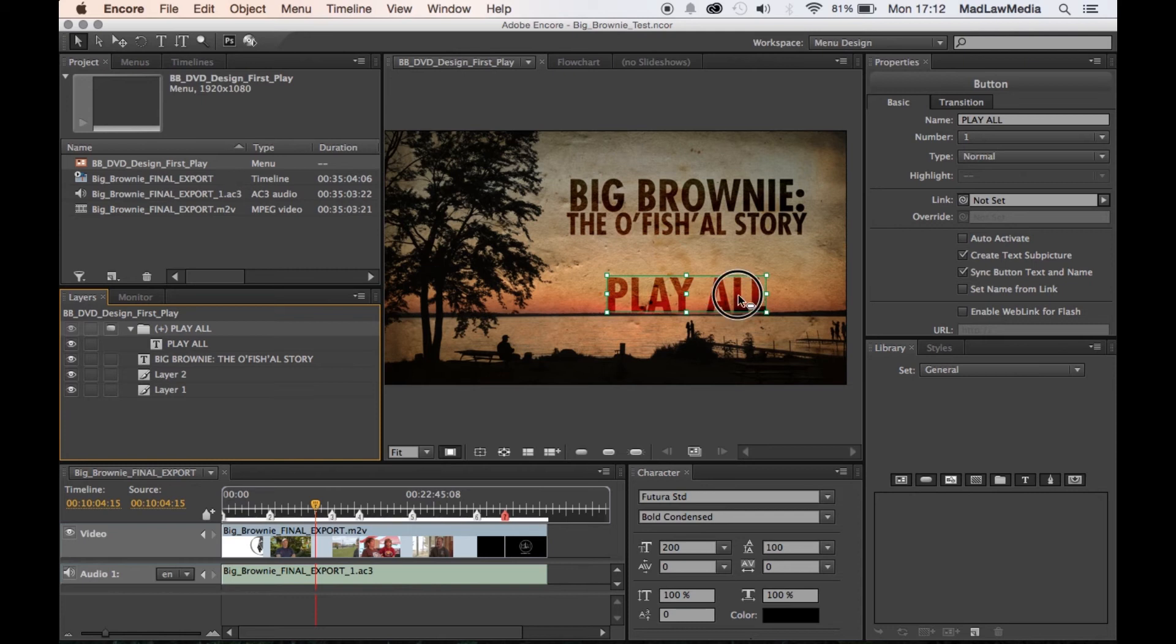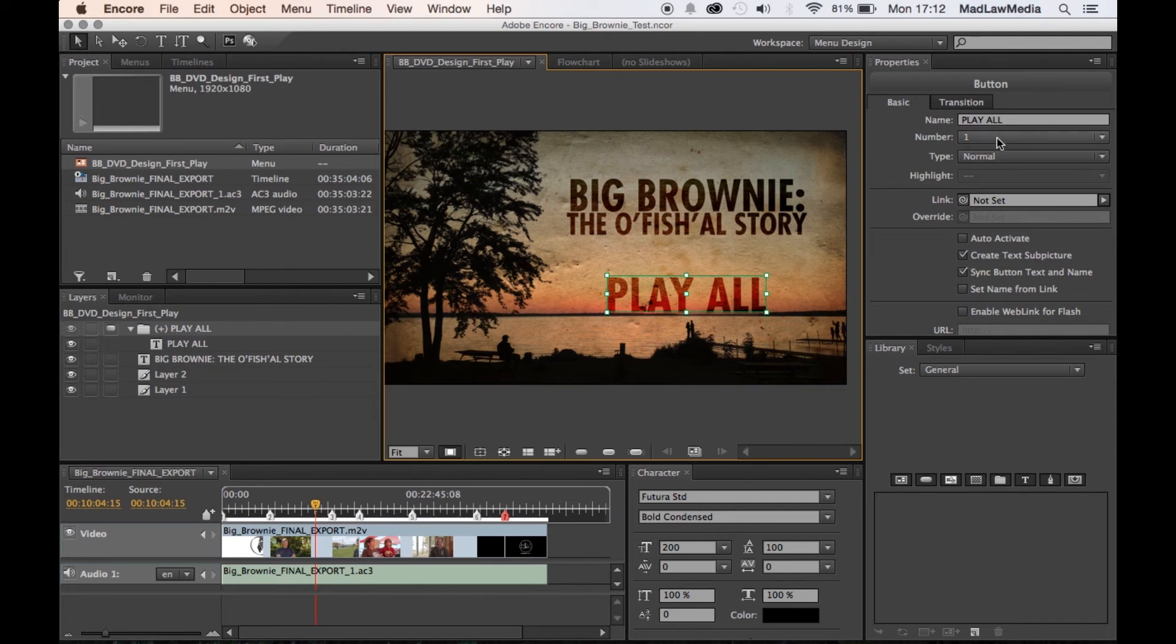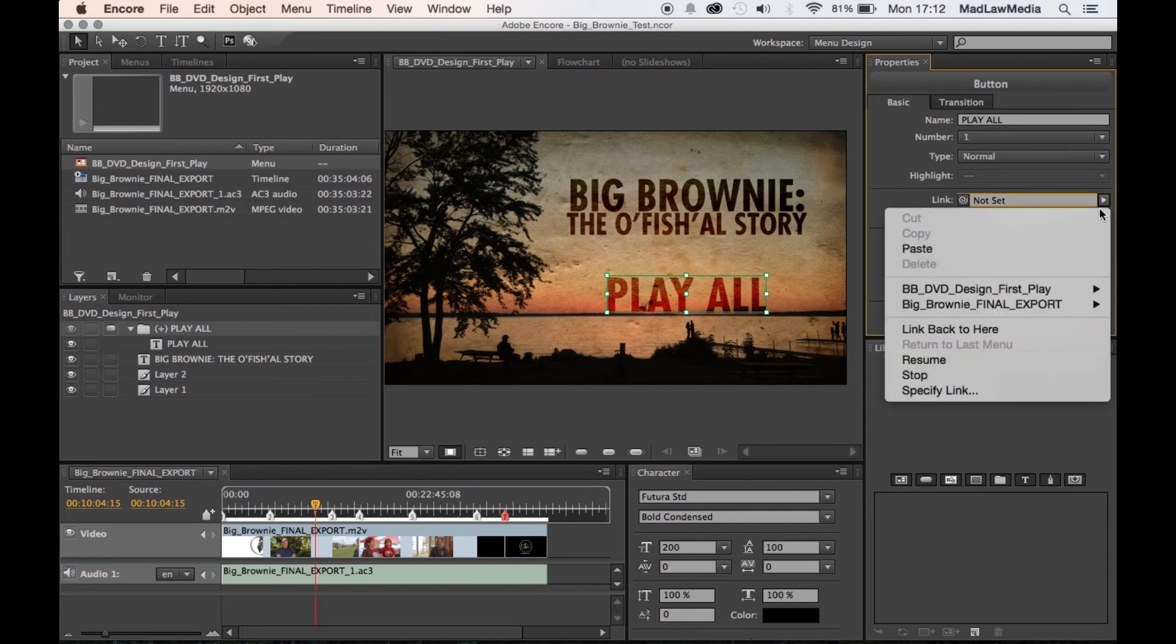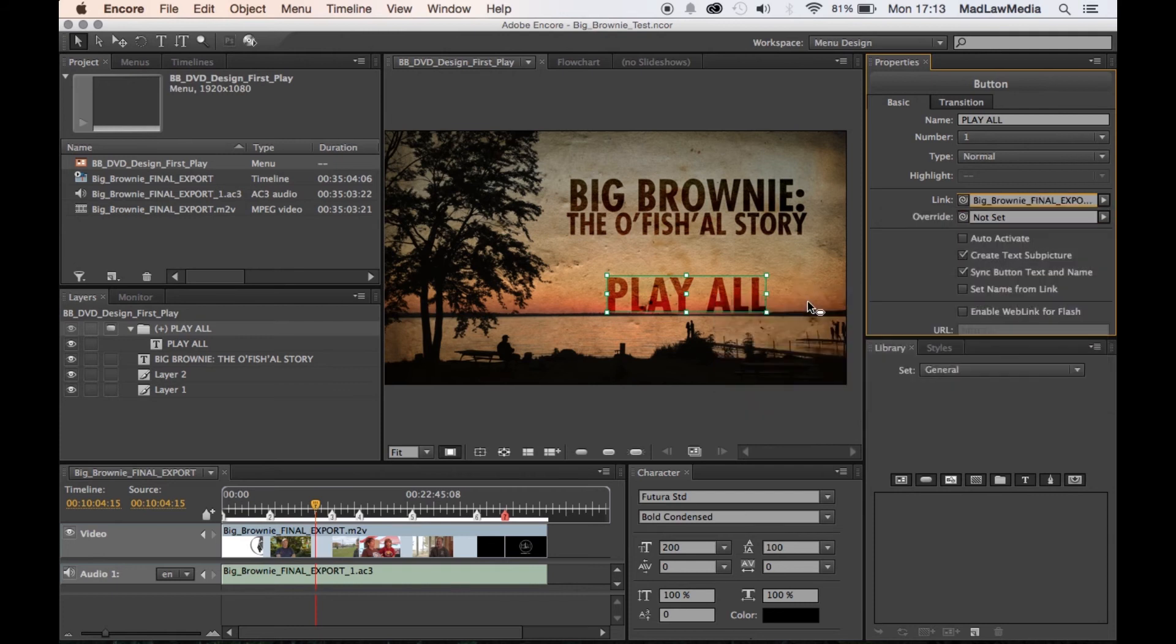So what you can do is click back on the menu, click on the Play All. You'll see that it's actually already labeled exactly what your layer here is labeled. What we're gonna do, link, we want to set that. So we're gonna go to Big Brownie, Final Export, Introduction. And that is our first chapter marker.